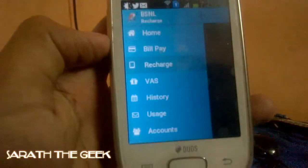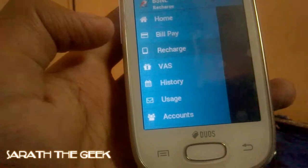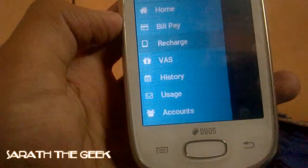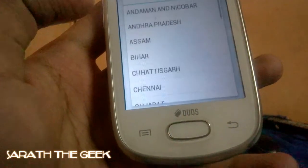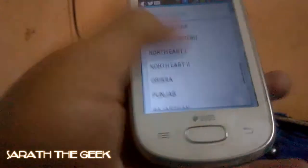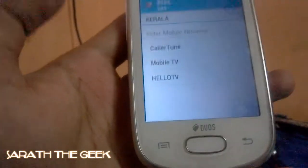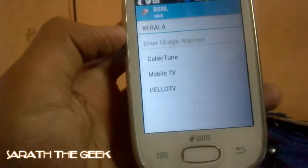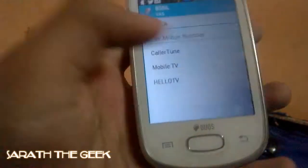The next tab is called VAS, which means Value Added Service. It's actually like Missed Call Alert, etc. Let me click on VAS and select my area — that's Kerala. You can add Caller Tune, Mobile TV, Hello TV, etc. You can use this for watching TV as well as setting up Caller Tune.